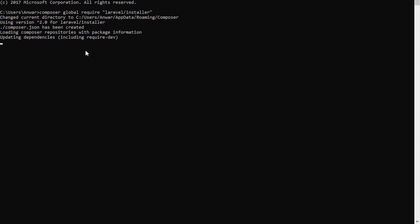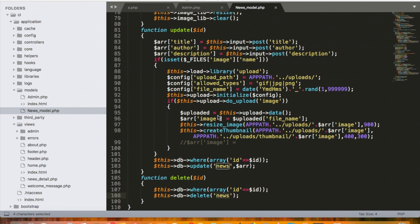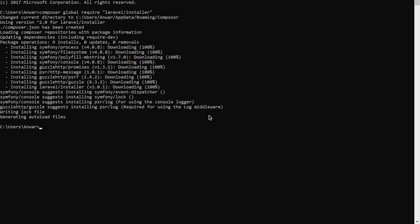We are currently installing the Laravel installer, and after it's done we can create new projects by typing 'laravel new blog' or any project name. The installation has started running — it might take some time. I'll come back after installation is complete. The installation is now finished — if you see a similar result you're ready to go with creating new Laravel projects.